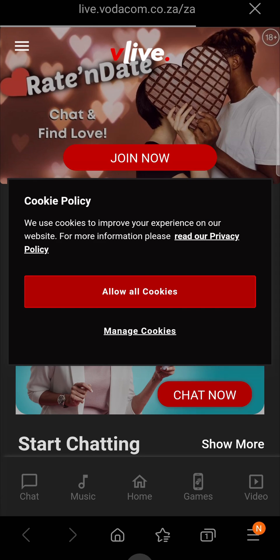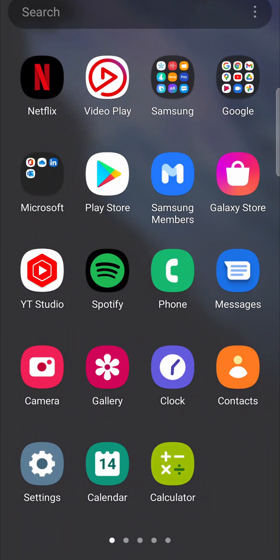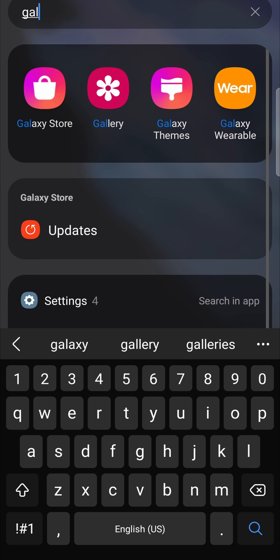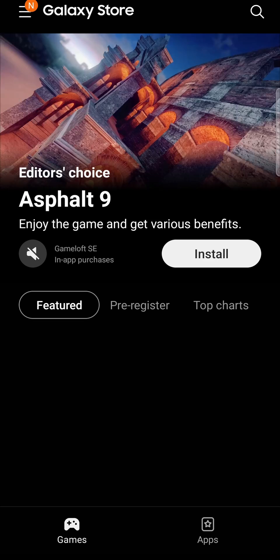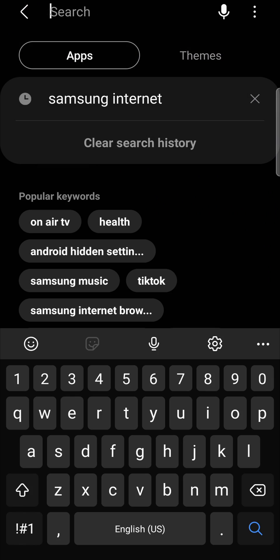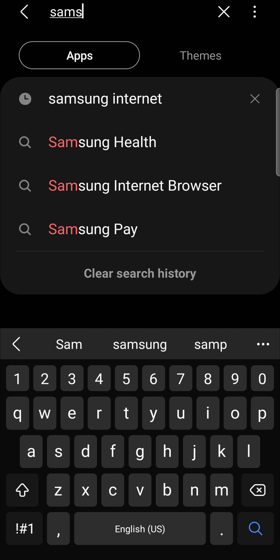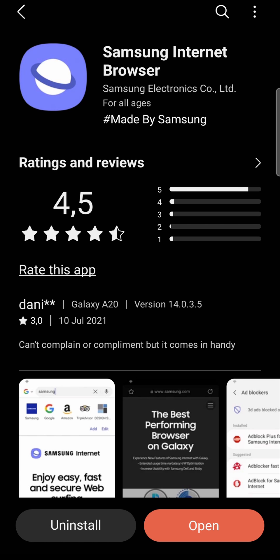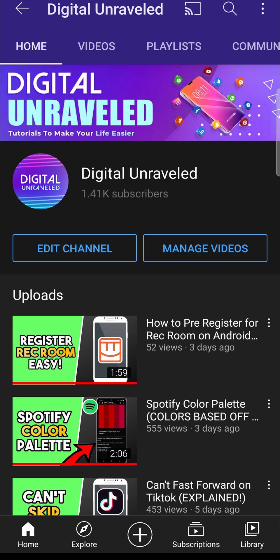Now another way to get this browser is to swipe up from your home page and in the search bar search for Galaxy Store. It should pop up there. Once you're on the Galaxy Store, at the top right hand corner you have a search icon, tap on that and search for Samsung internet browser. It'll pop up with the normal version and the beta version, you can choose which one you want and install it from here. Since we just installed it from the Play Store, it says open instead of install.